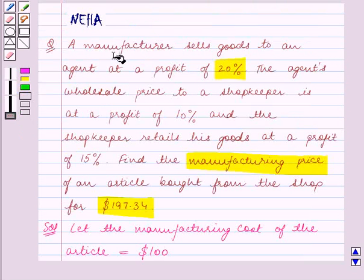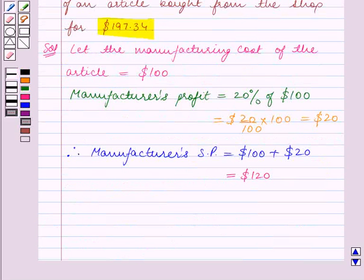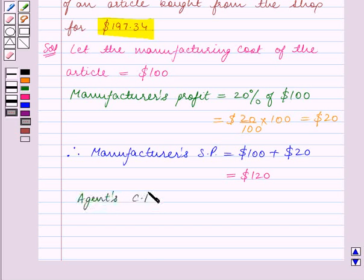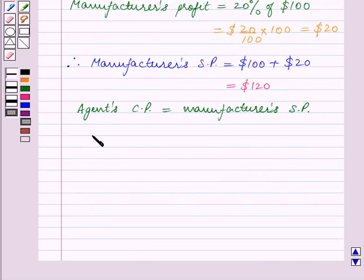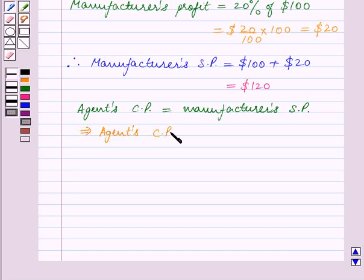Now since the manufacturer sells goods to an agent, the agent's cost price is equal to the manufacturer's selling price. This implies the agent's cost price is equal to $120.